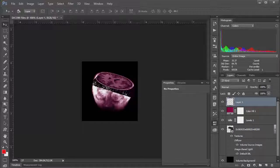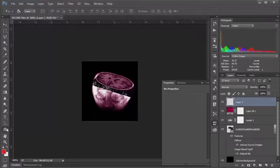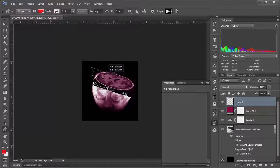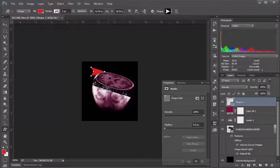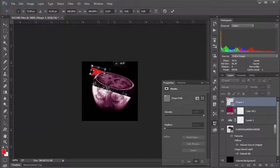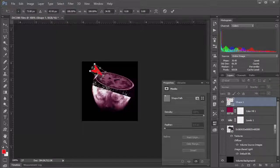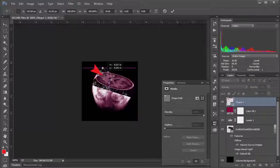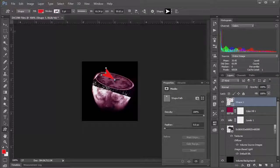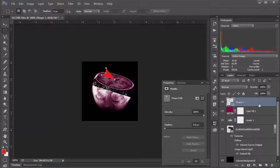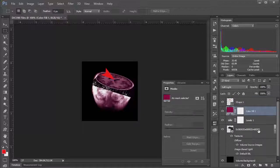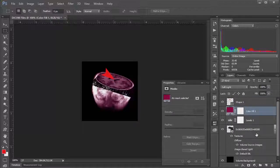And then you could even go in and put another layer and say you just wanted to point something out if you were creating a figure. I mean we've all done this before but we can create a little arrow here. Maybe you want to point out one of these ventricles. Oops. And click OK. Move to a different layer here.